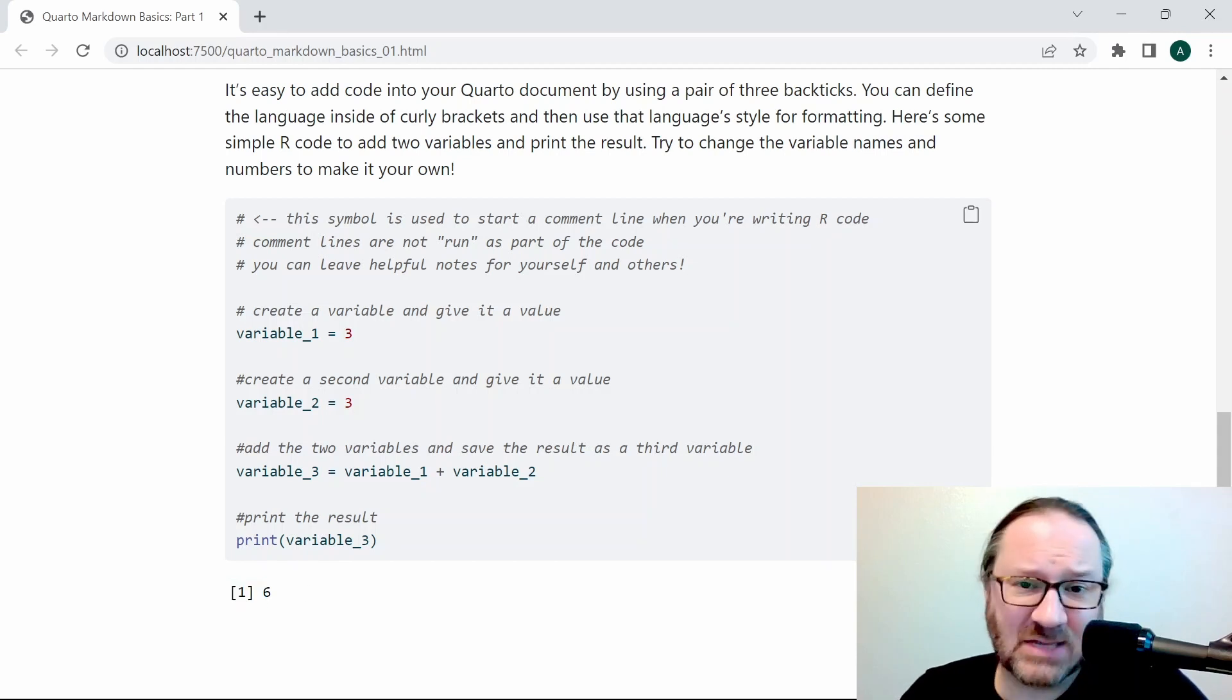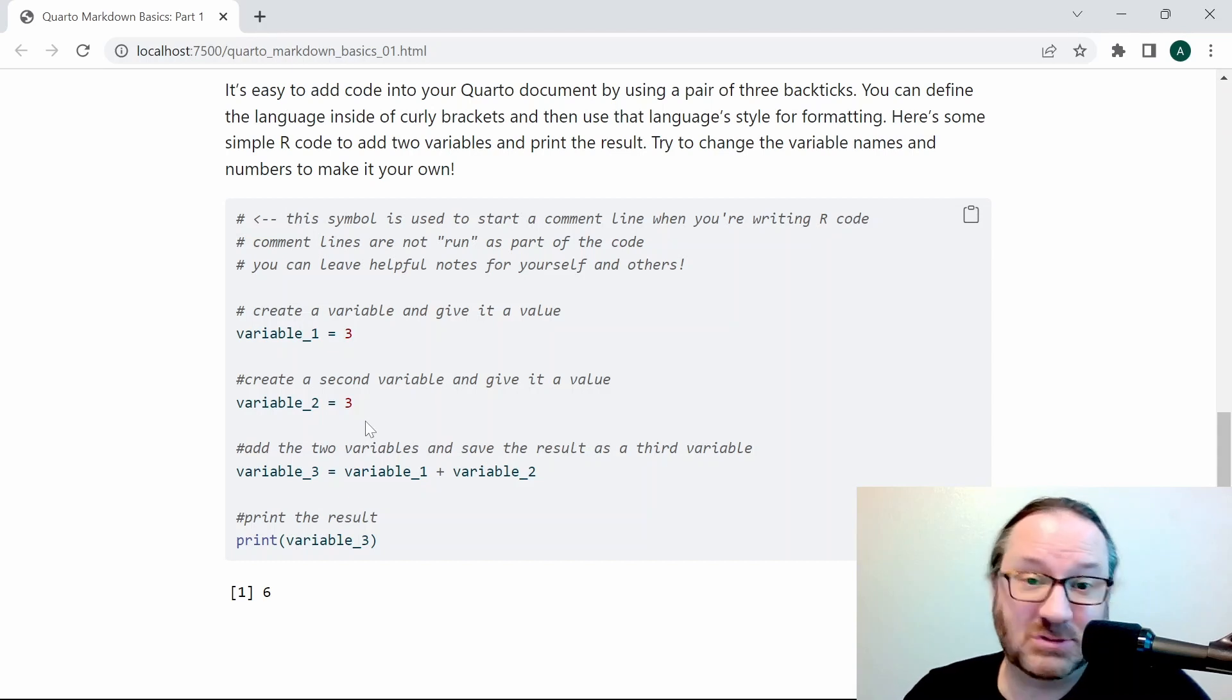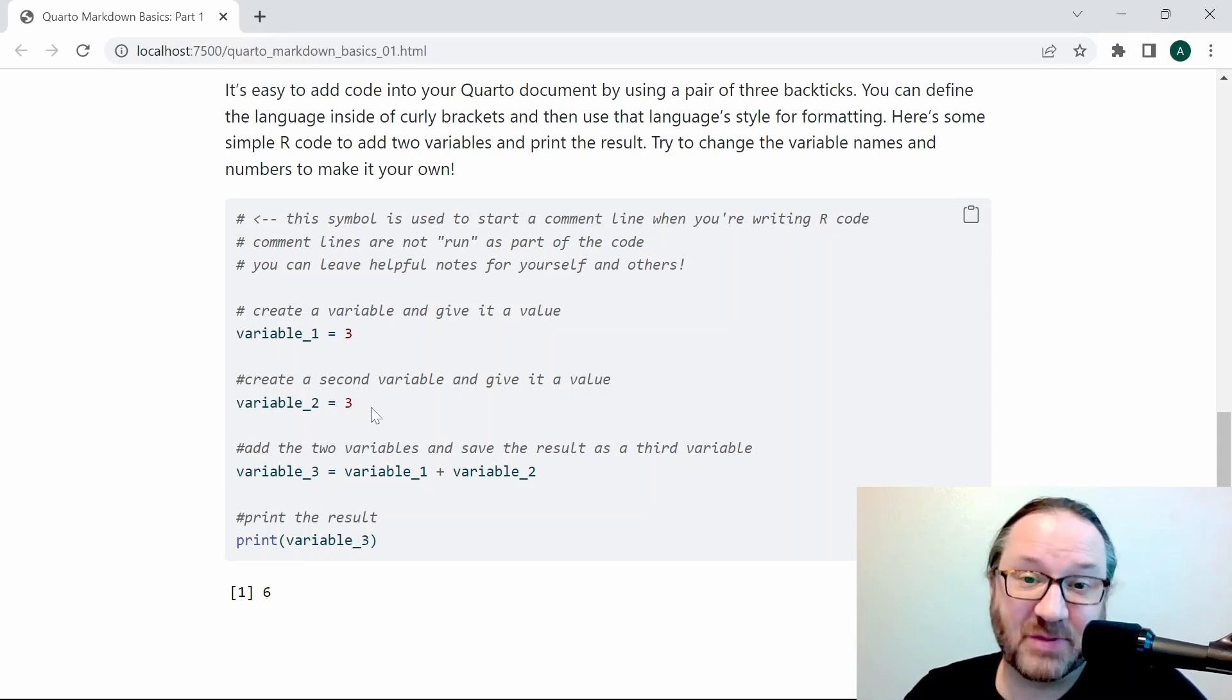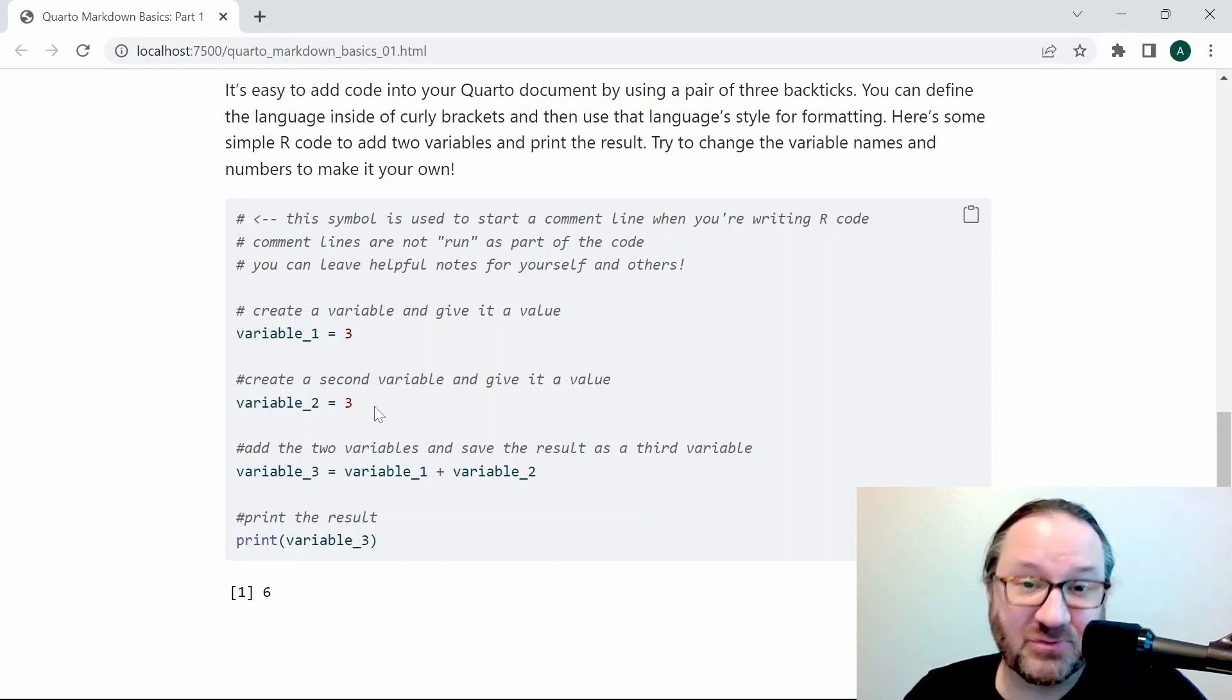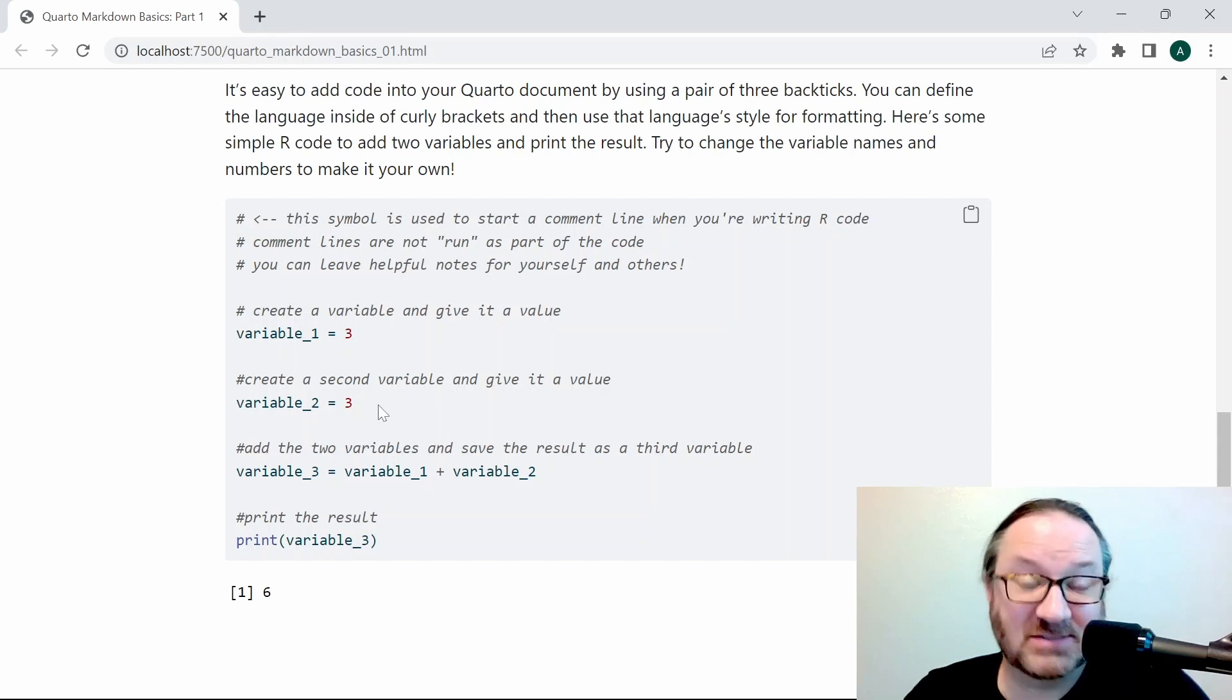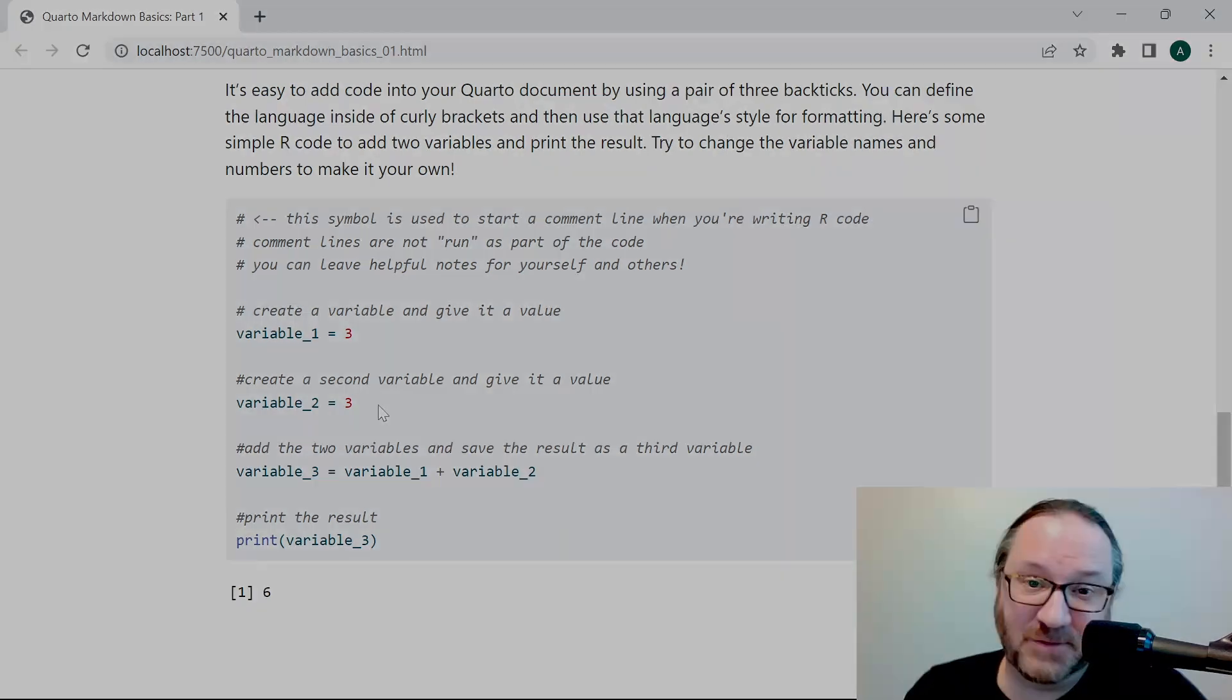This is how you can combine code with your Quarto document, but also some basics about how you can use headers and text formatting to get what you want. Stay tuned for more videos on Quarto basics, and as always, please like and subscribe to the channel and help keep things going. Thank you.